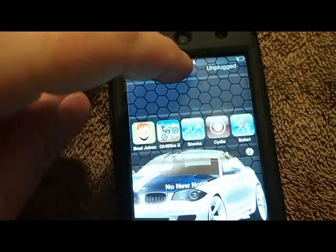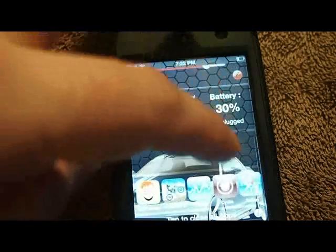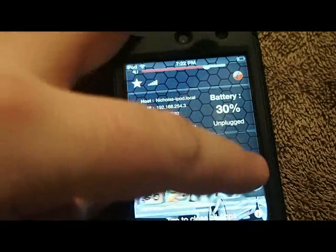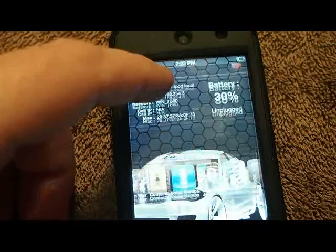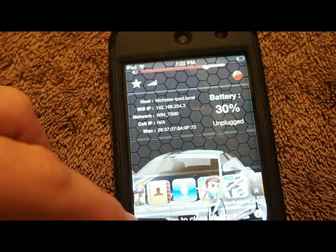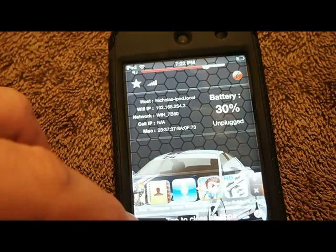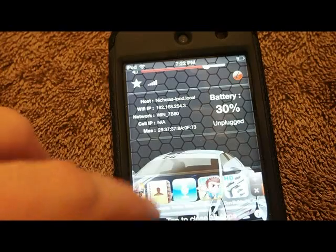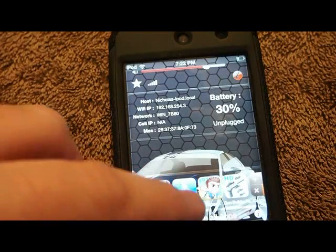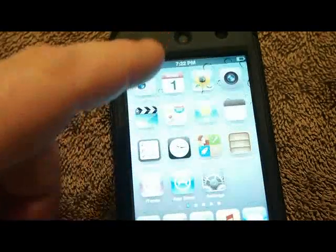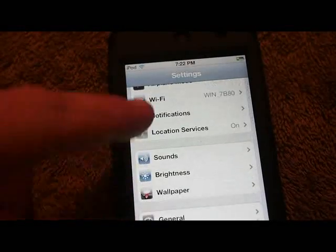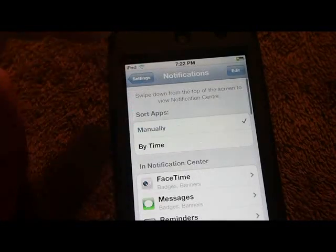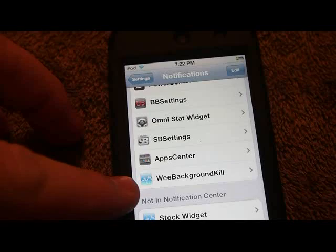Below this is your App Center and it's just a scrolling dock of all the apps available on your device. Below that I've got another tweak installed called WeBackgroundKill. You tap this to kill all the apps on your device. Going under notifications and scrolling down, it's called WeBackgroundKill right here.